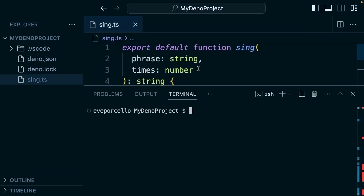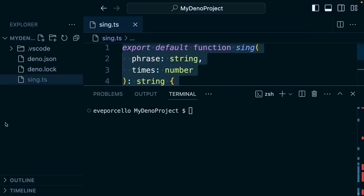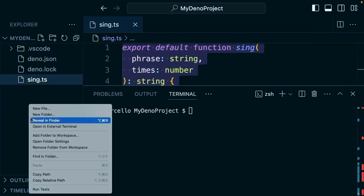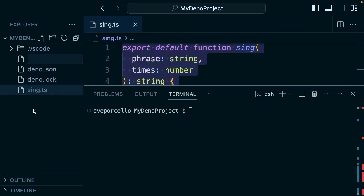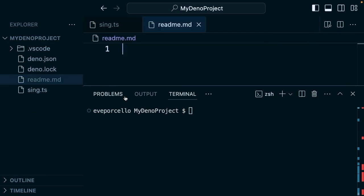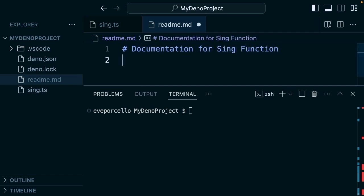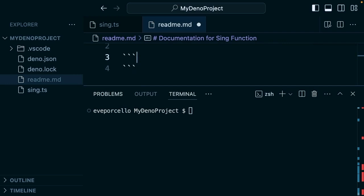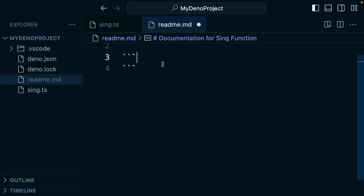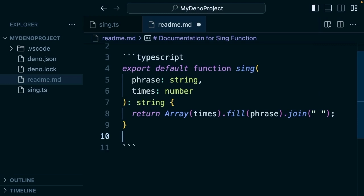And so if I were to take my sing function, place that in a markdown file, and we'll say 'documentation for sing function'. Then we're going to add our little code fences here with three backticks. We'll say TypeScript and place that in there.